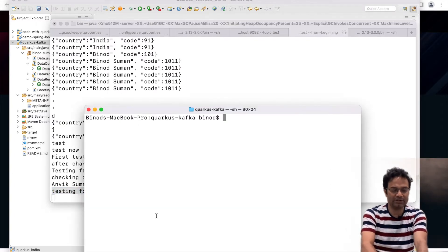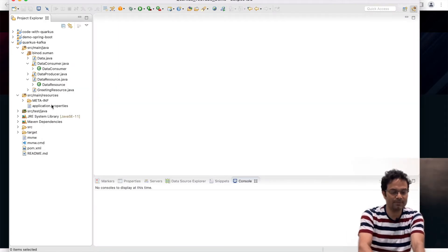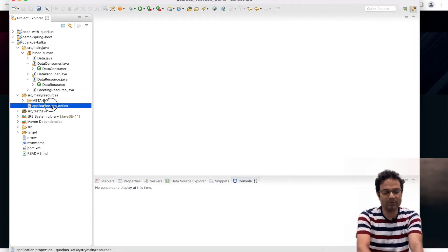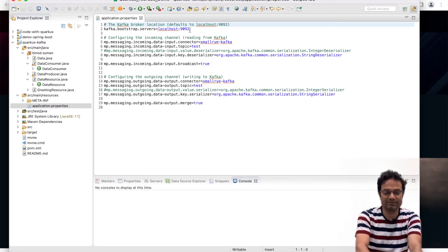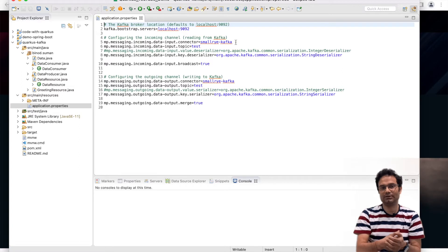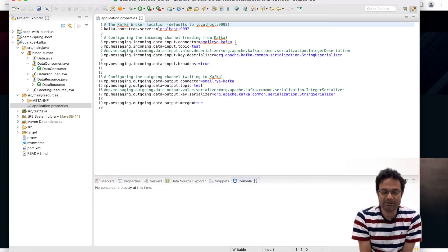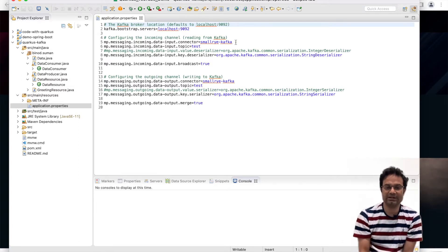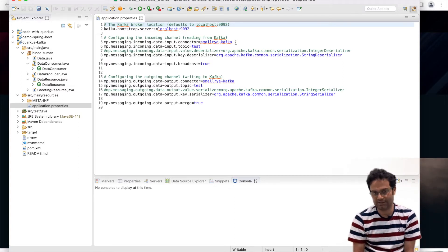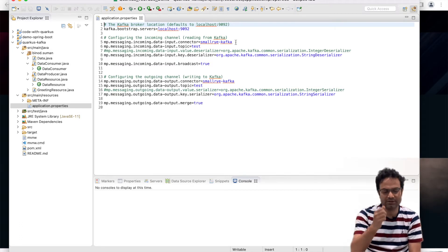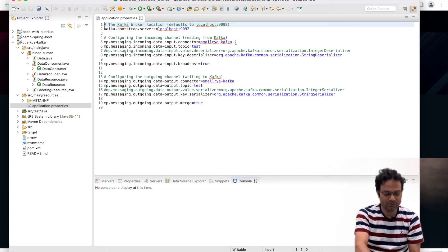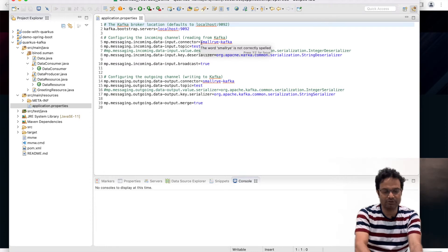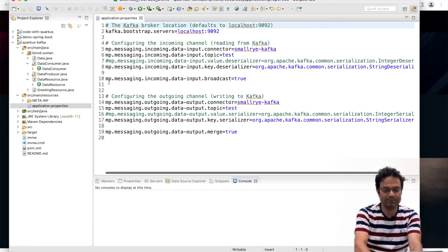Now we start the code here. What you have to do in the configuration.properties you have to add all the details. So this is my 9092 Kafka journey and this is the connector. Quarkus has many connectors and they have the name for the connector, which connector you are going to use. So this is the connector name.